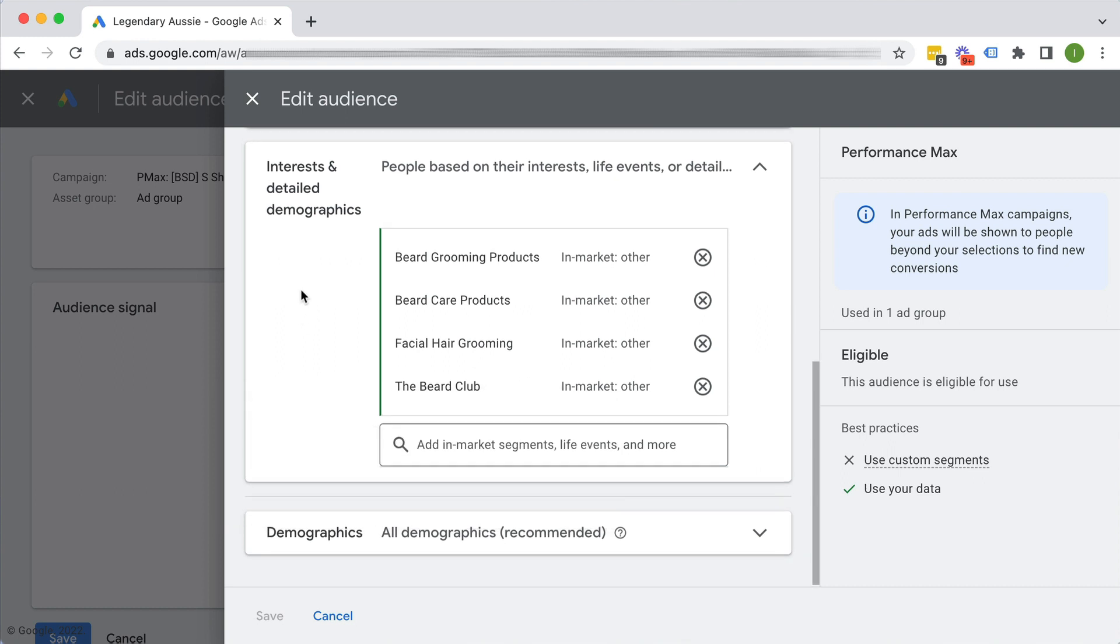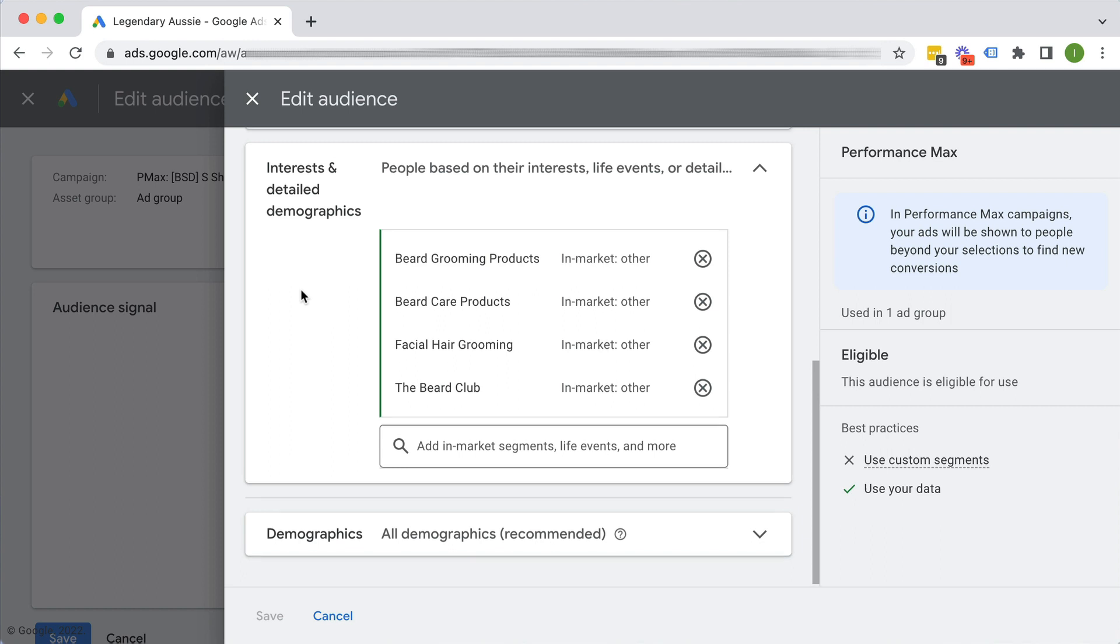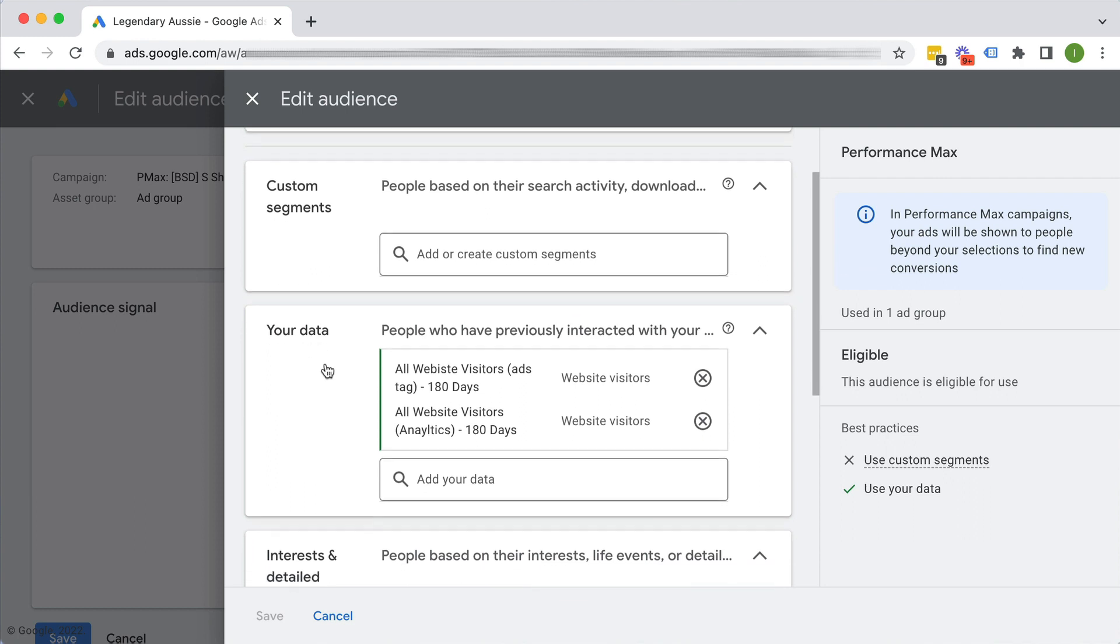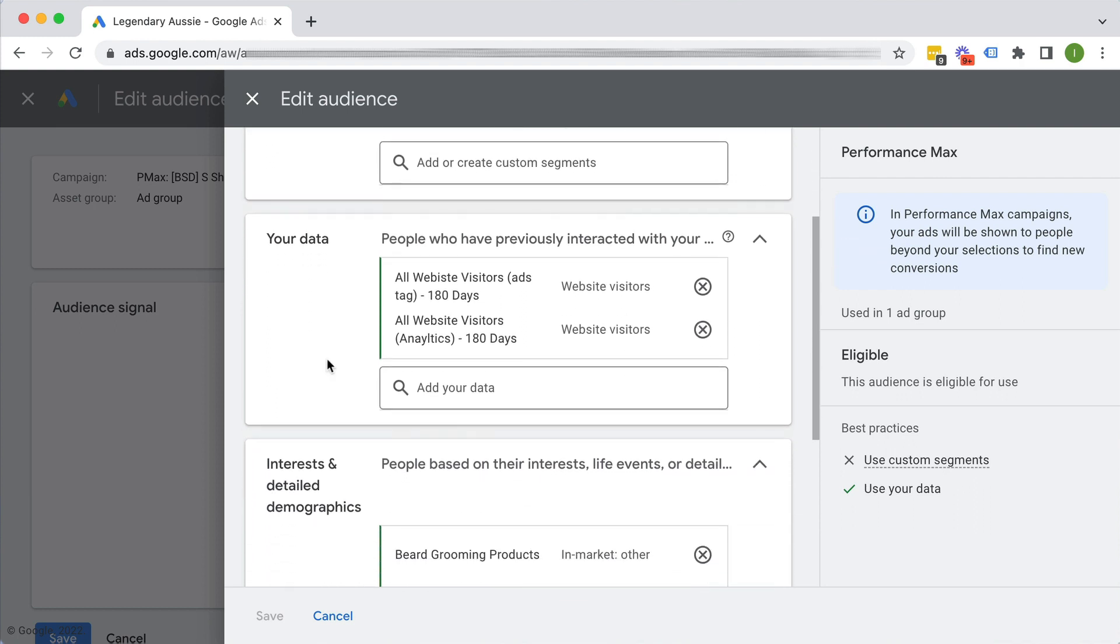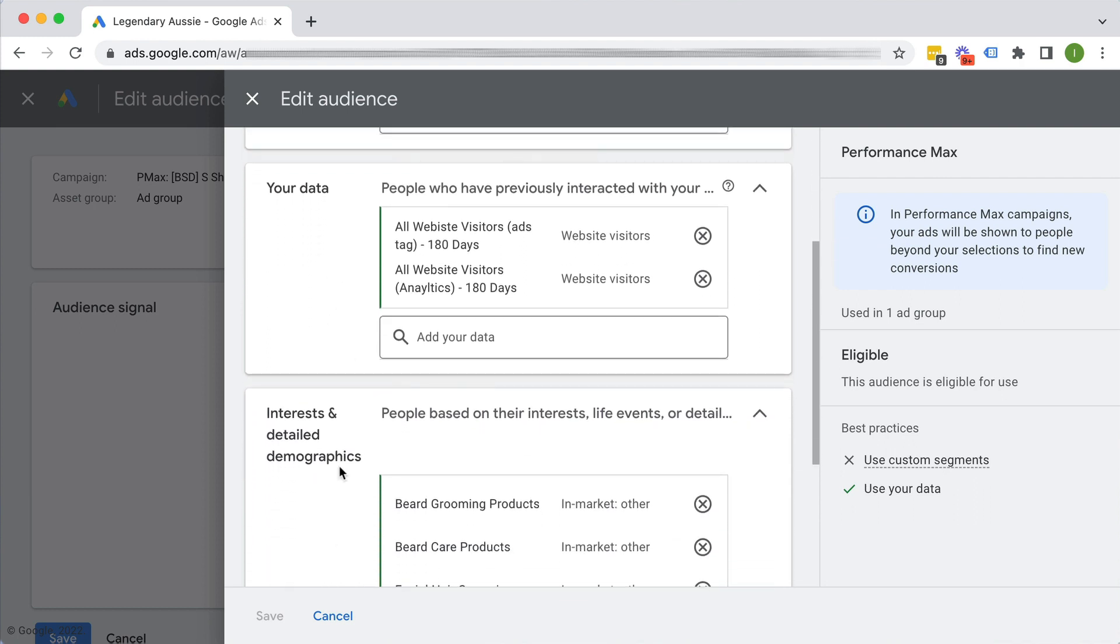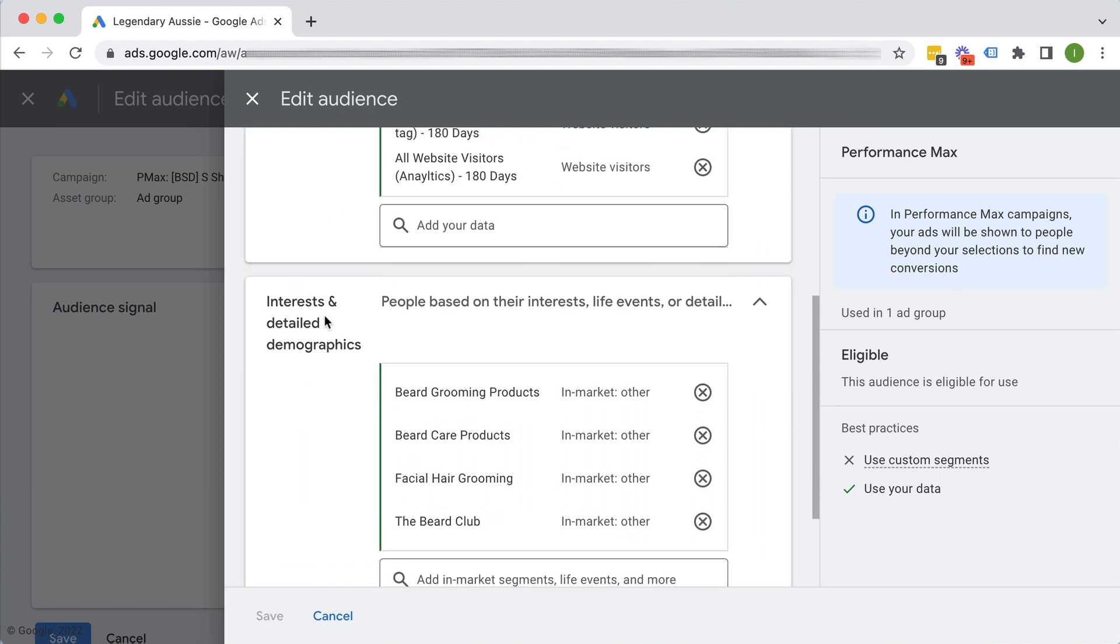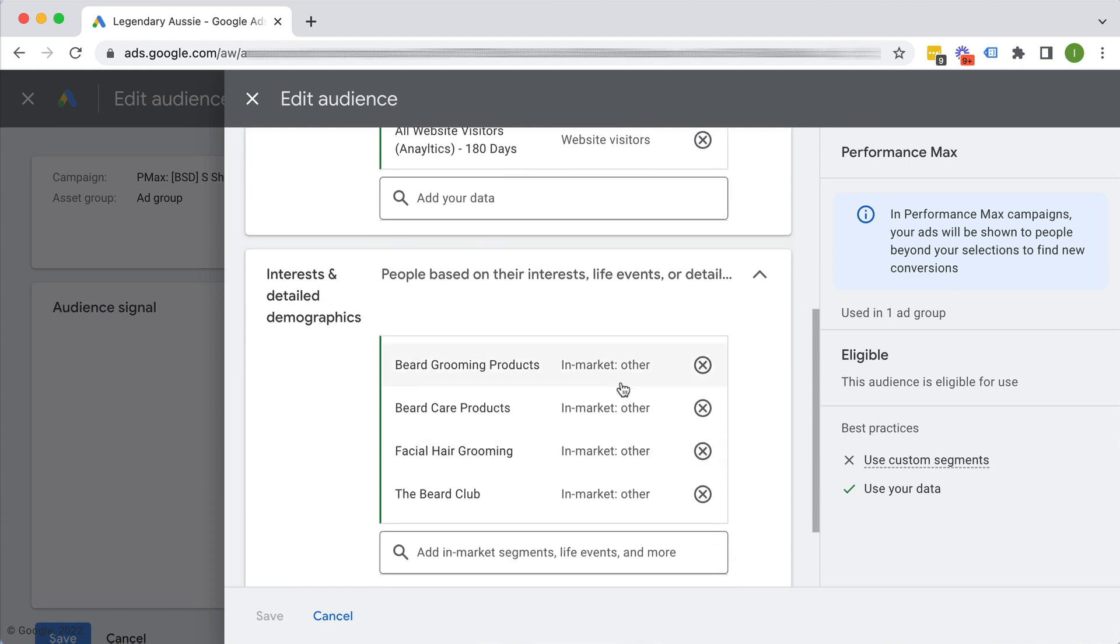Some people really advocate having one type of audience signal per asset group so that you can get a sense of the data and the performance of that particular audience segment. Because if you mix different types together, so for example, in this one where we've got retargeting audiences mixed with in-market audiences, the performance from this asset group, you won't really be able to know,